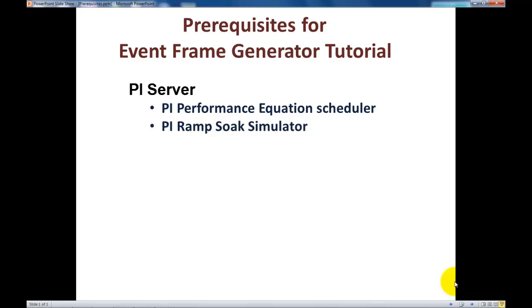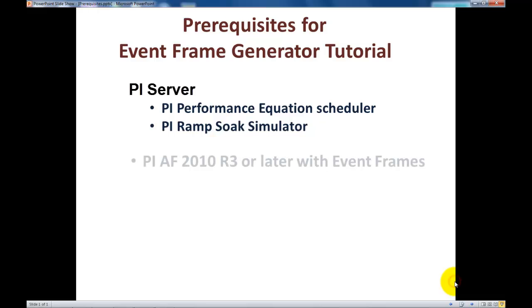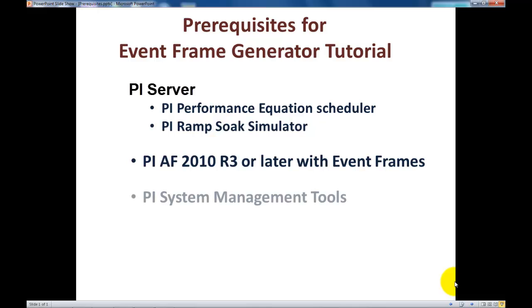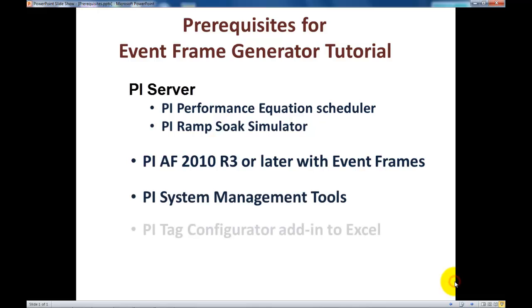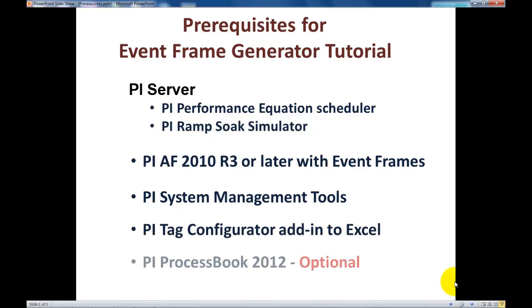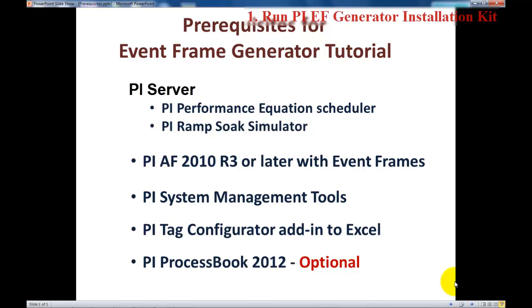First, you need the Performance Equation Scheduler and the Ramp Soak Simulator, the PI AF2010 R3 or later with Event Frames, the PI System Management Tools, the PI Tech Configurator add-in to Excel, and lastly the Process Book, which is optional.